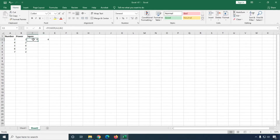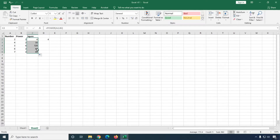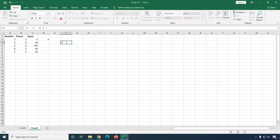Here I'm going to drag these values, so you can see different values are showing for the different numbers through the power. Now if you want to use the caret symbol, I'm going to show you how you can calculate square using the caret symbol.